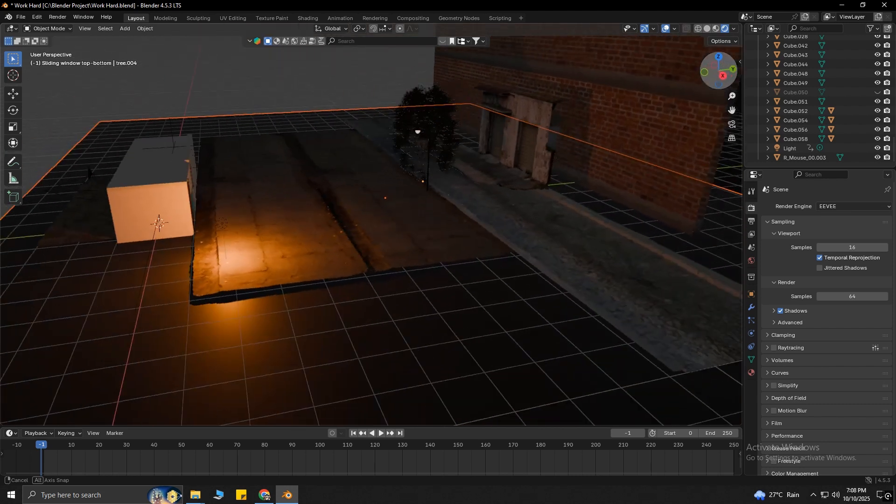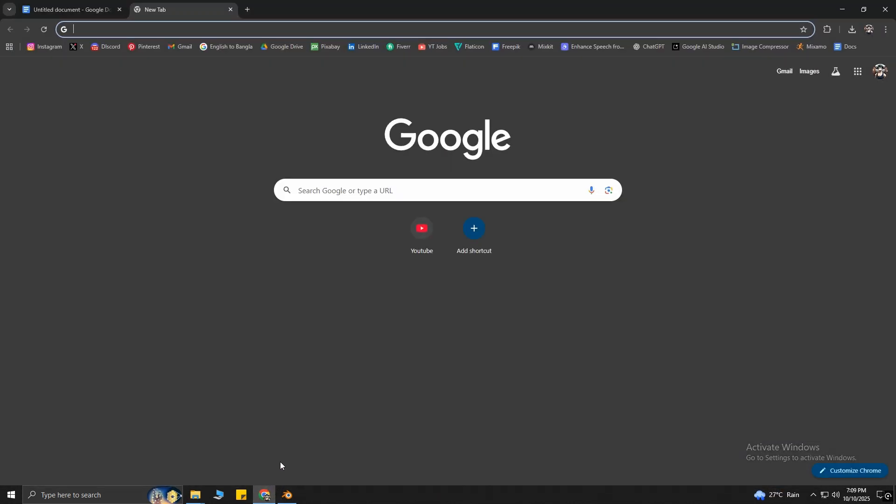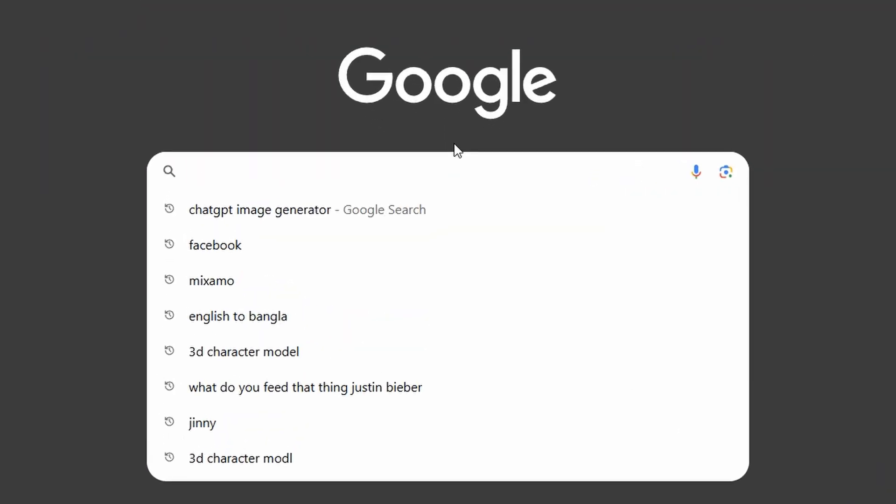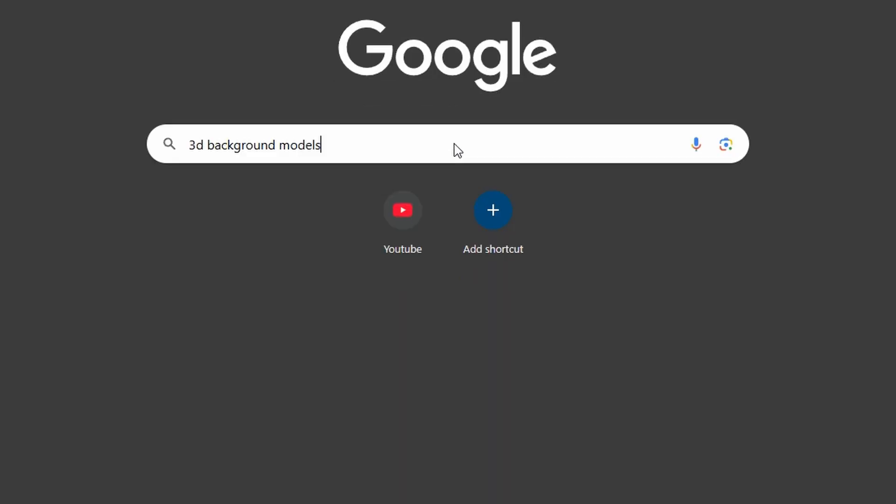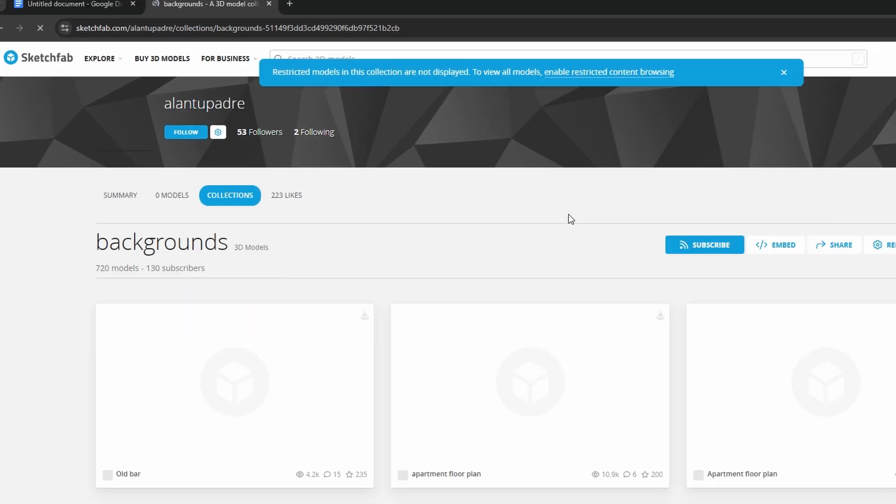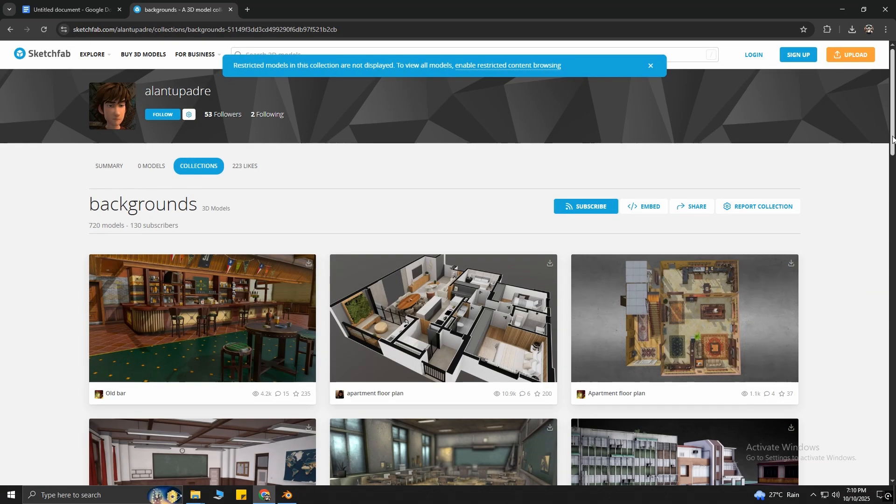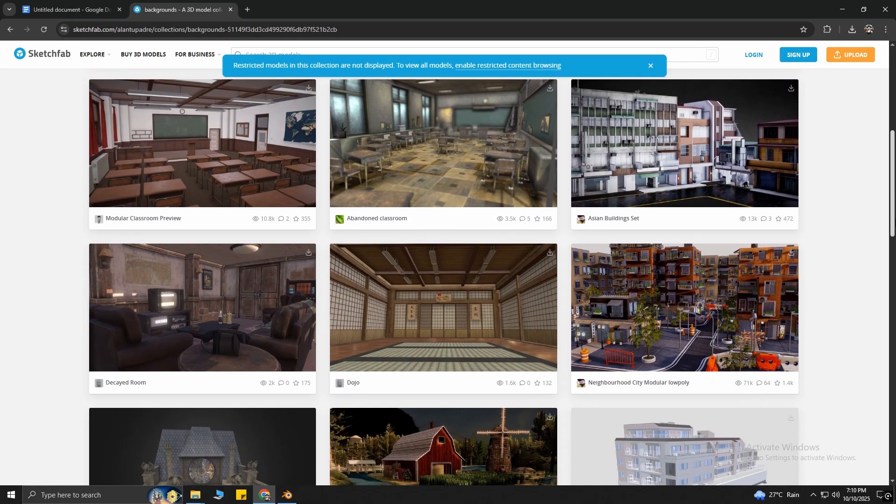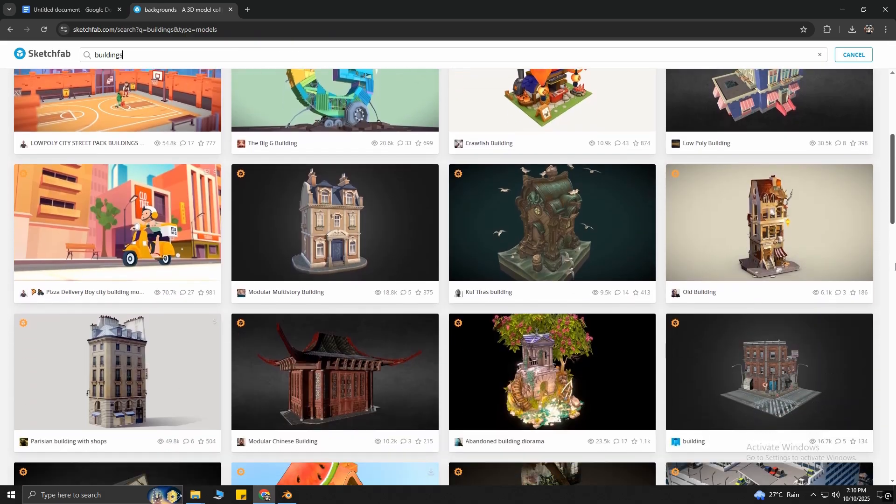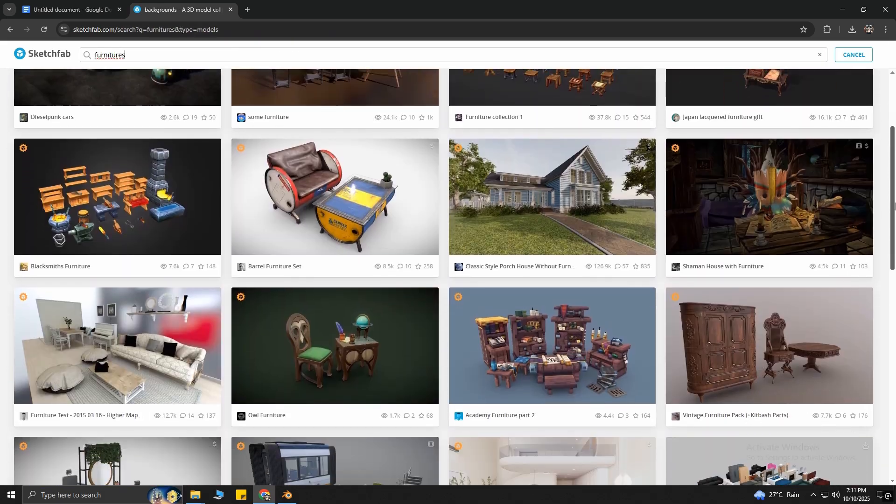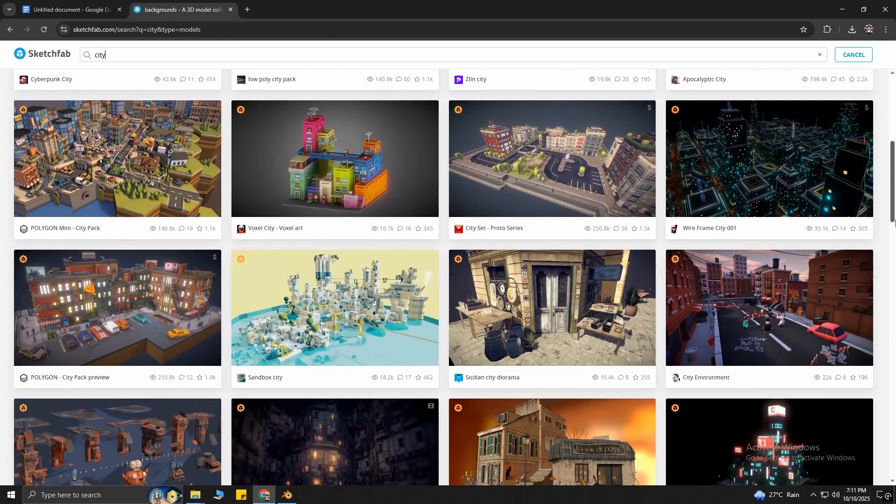Alright, now let's make the environment. To do that, let's go back to Google Chrome again, then search for 3D Background Models. Click on the first link. From this Sketchfab website, you will find a lot of free 3D resources, like buildings, cars, furniture, or even a whole city.